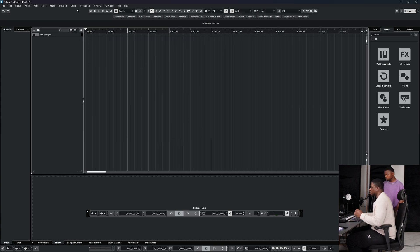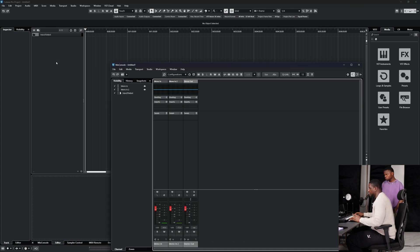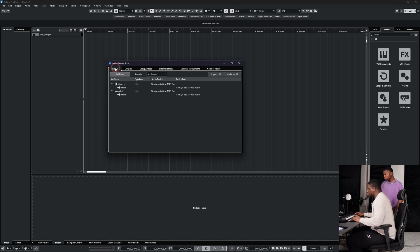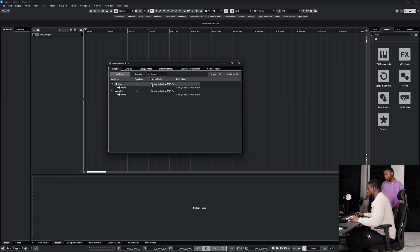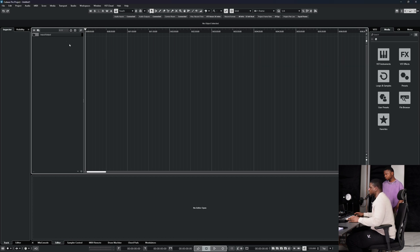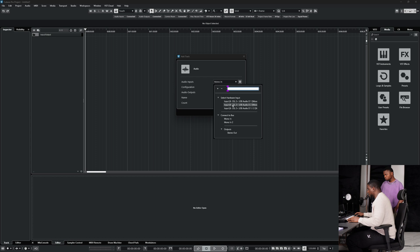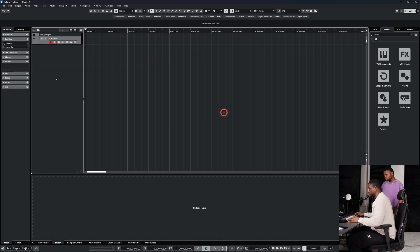After setting your input and output, you need to configure how your session in Cubase receives the mic. Press F4 on your keyboard or go to Studio > Audio Connections. Under Inputs, select Mono In. My interface has two mic inputs, and the artist's mic is on mic one. Right-click to add an audio track, set configuration to Mono, choose your hardware input, and click Add Track.